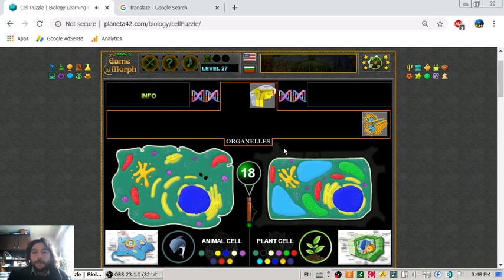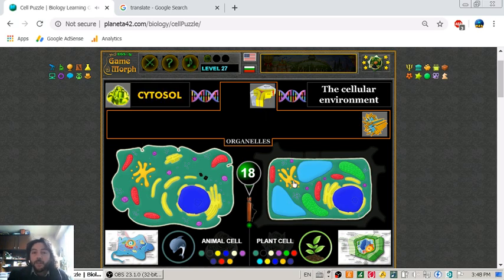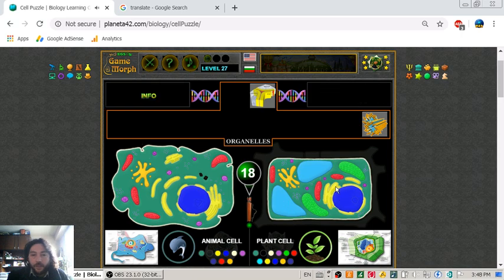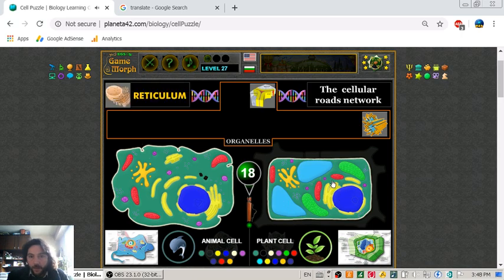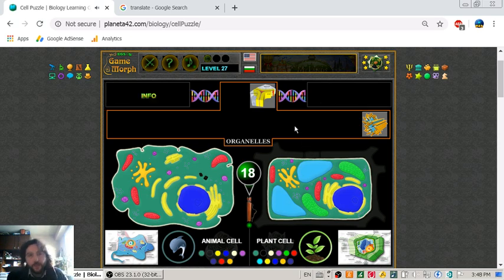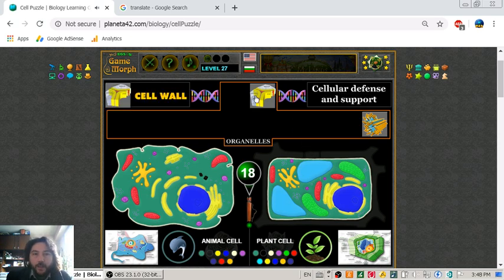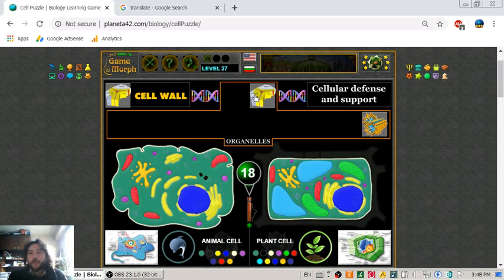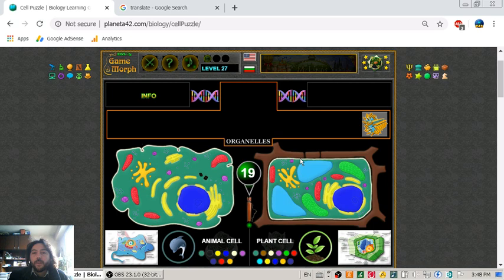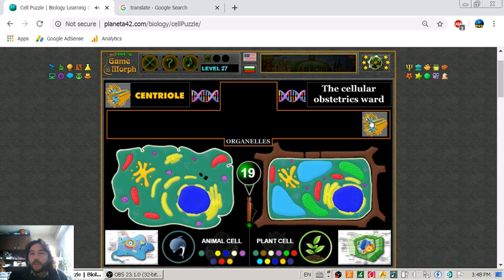Only the plant cell has the cell wall, which gives the cell its support structure.